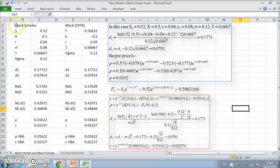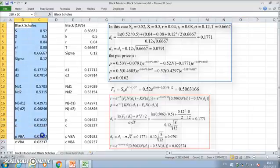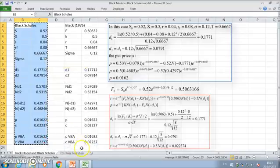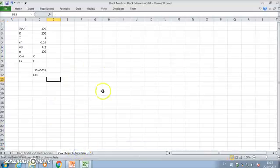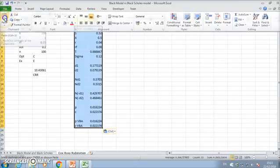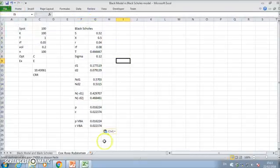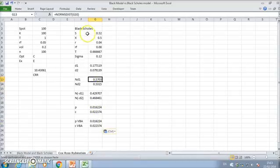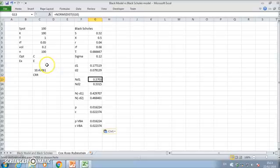First of all, let's take these values here and copy them, come into the Cox-Ross-Rubinstein worksheet, and paste. I have all the cell references pasted in with the values.